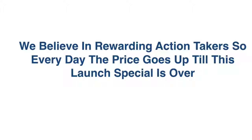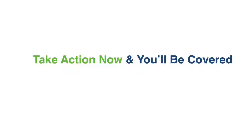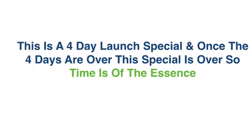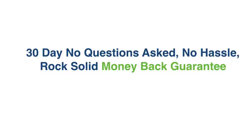I have to give you a fair warning though, we believe in rewarding action takers, so every day the price is gonna go up. If you take action right now, you're gonna get in at the lowest price possible. Just sign up right now and you'll be covered. Also, keep in mind, this is a four day launch special. So times of the essence. After the four days, this launch is over, and the special deal is off the table.